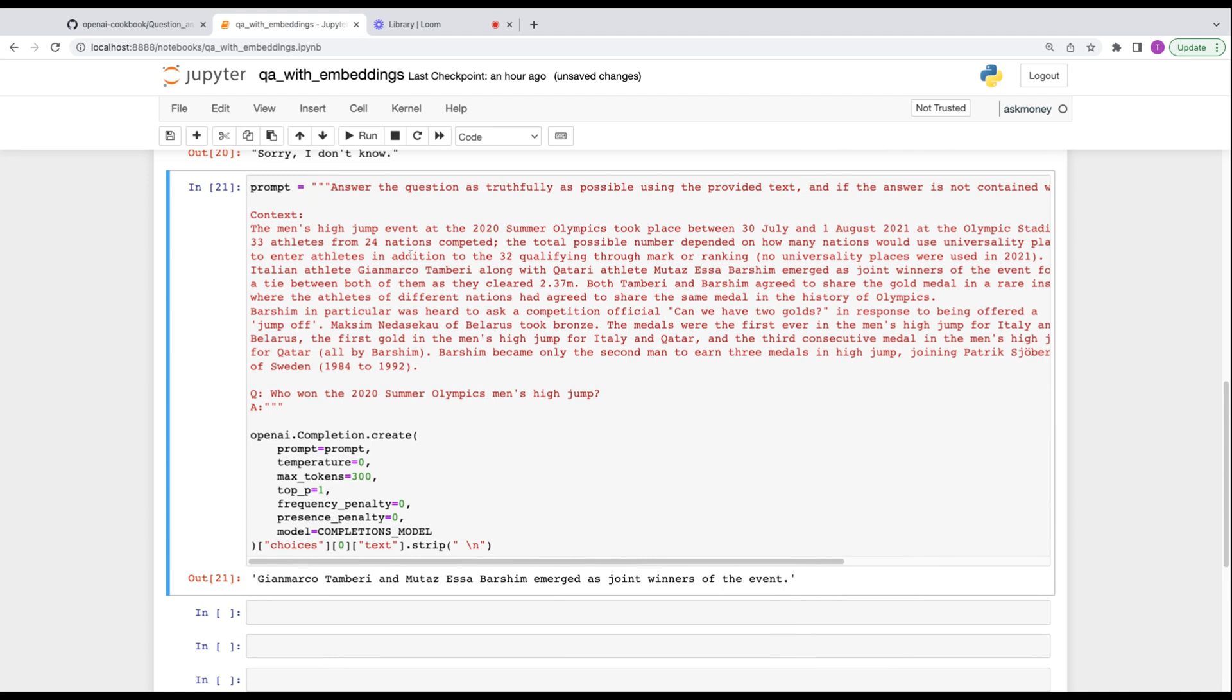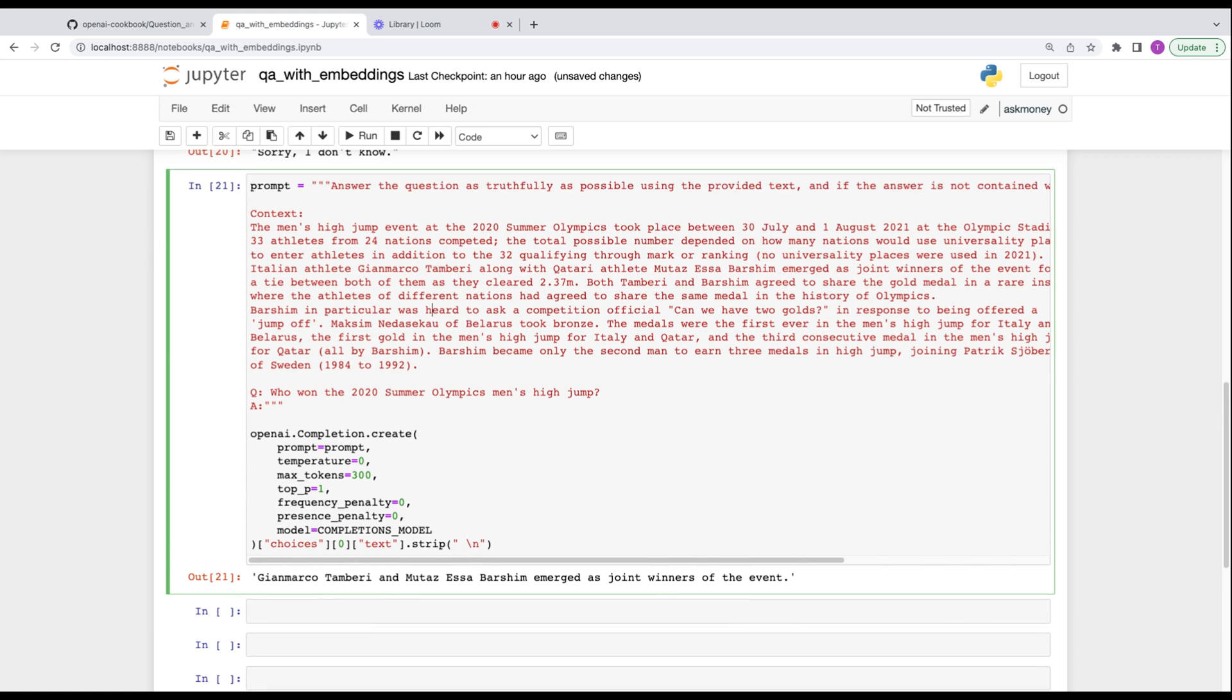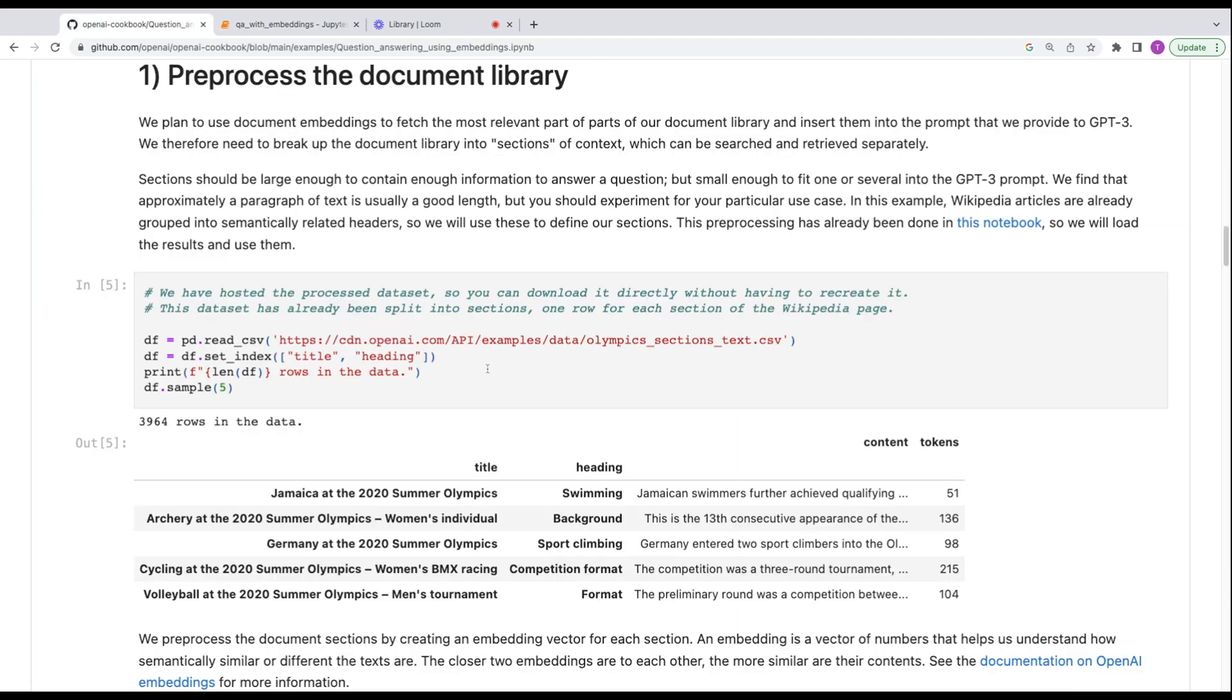Now, what we can then do is give it some context so that it can actually answer the question. We're giving some context here about what happened at the summer 2020 Olympics. So we're going to take all this and it should be able to answer correctly.